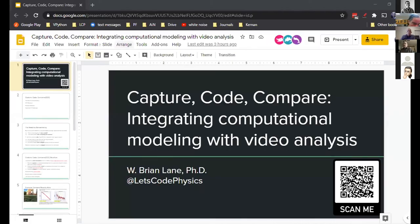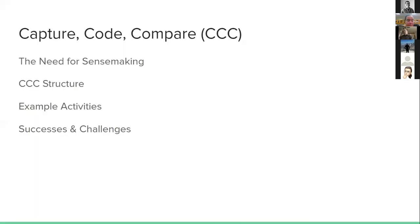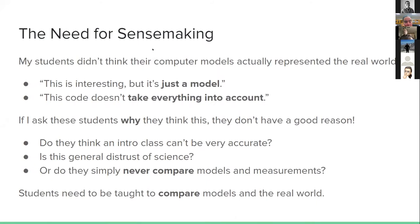We're now going to move on to Brian Lane from Jacksonville University, who will be talking about integrating computational modeling into video analysis. I want to spend just a minute talking about my reasoning for doing this, the need for sense-making in this course, how I've restructured the course to incorporate both elements in roughly equal measure, and then look through some example activities, wrapping up with what worked well and what I'd like to do differently.